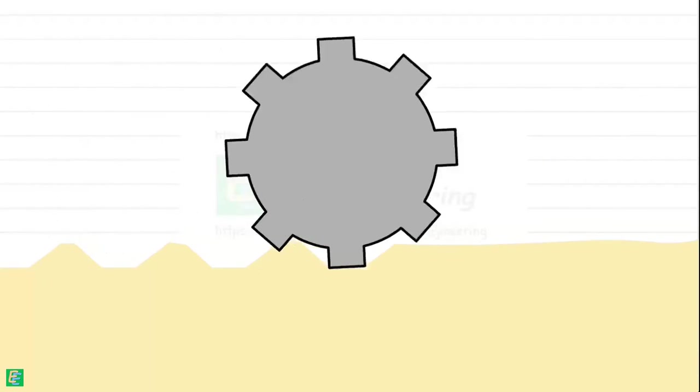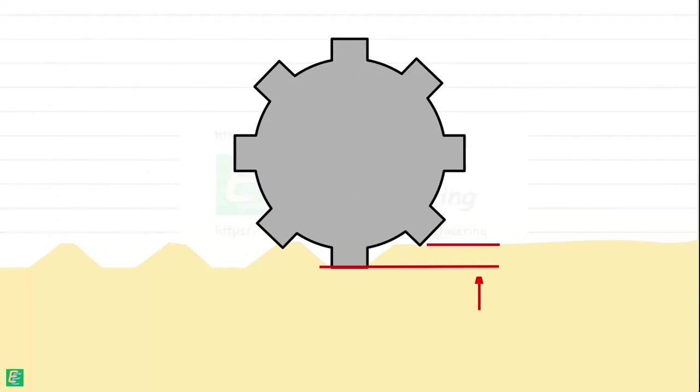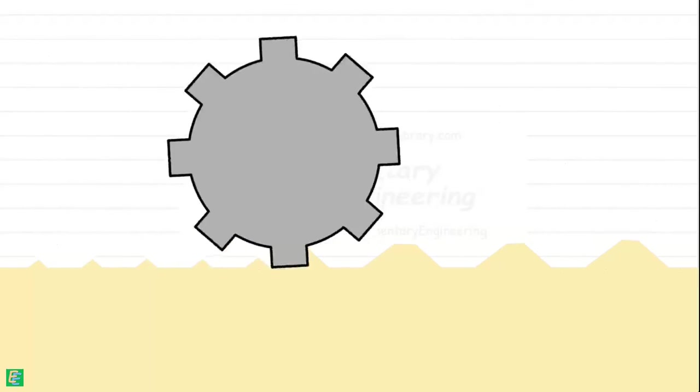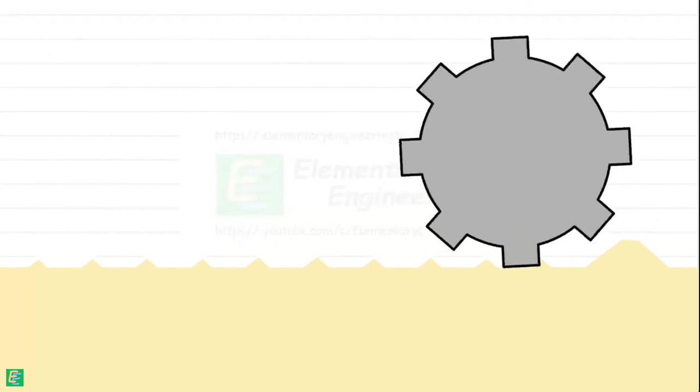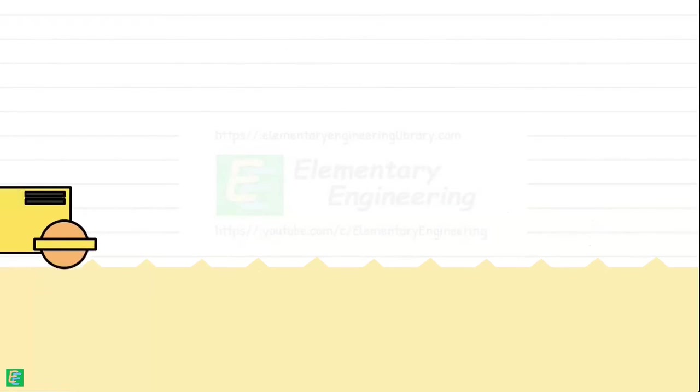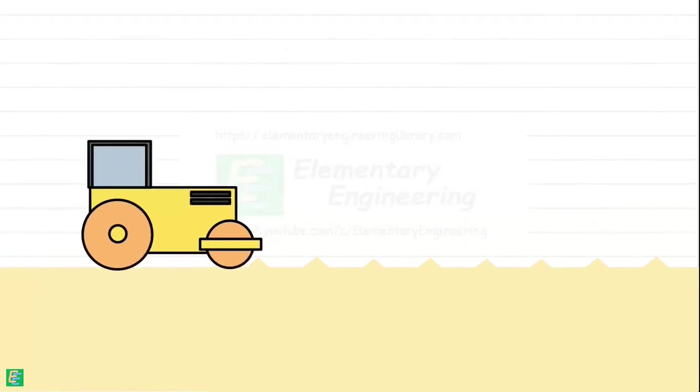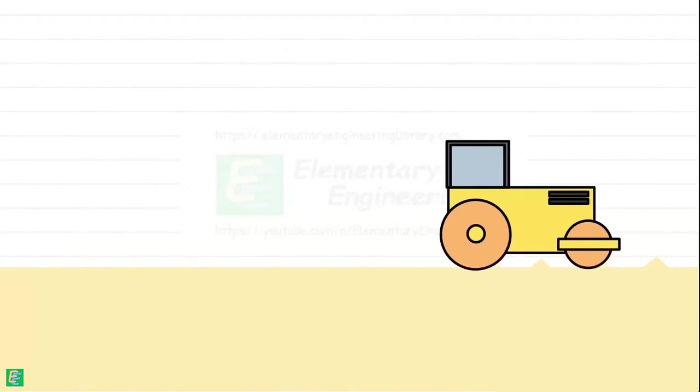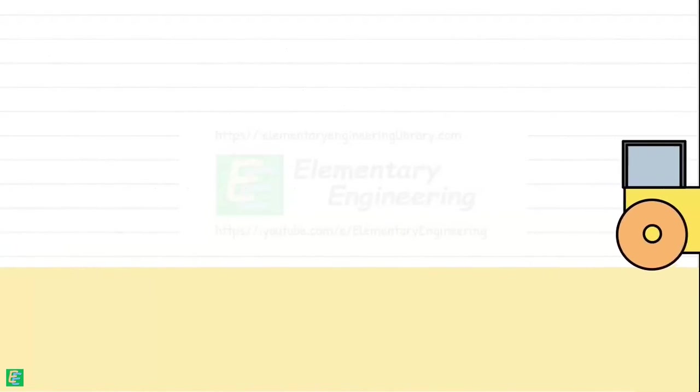These rollers begin by compacting the lower portion of the soil layer. Subsequent passes compact the middle and upper portions of the layer. These rollers do not adequately compact the upper or top portion of the soil layer. Hence compaction of the last layer is generally followed by a few passes of pneumatic or smooth wheel roller.